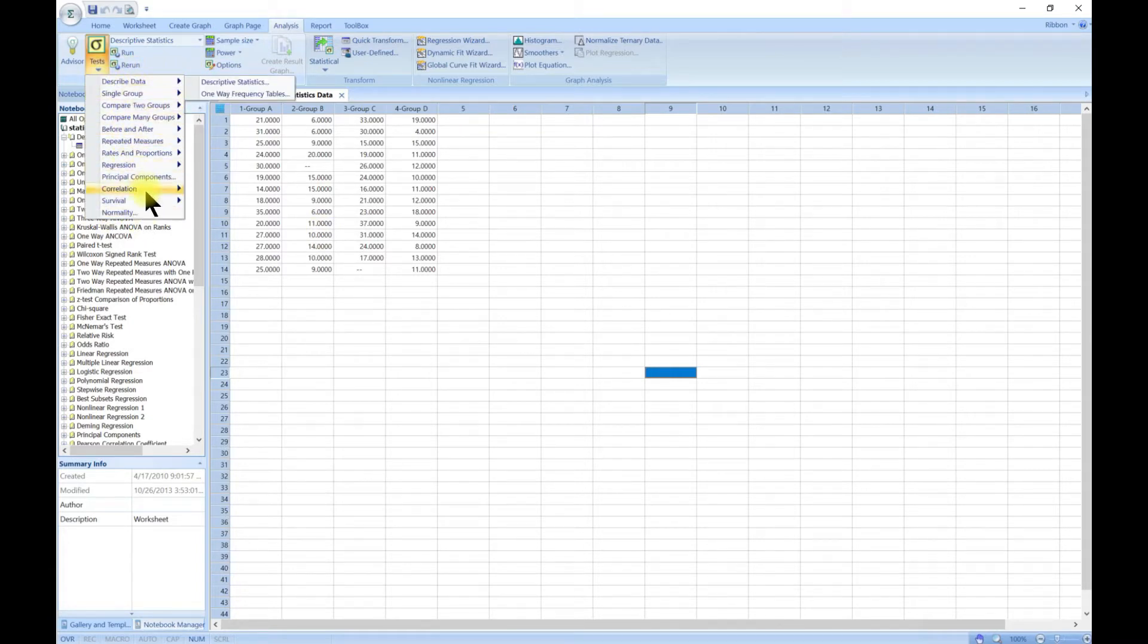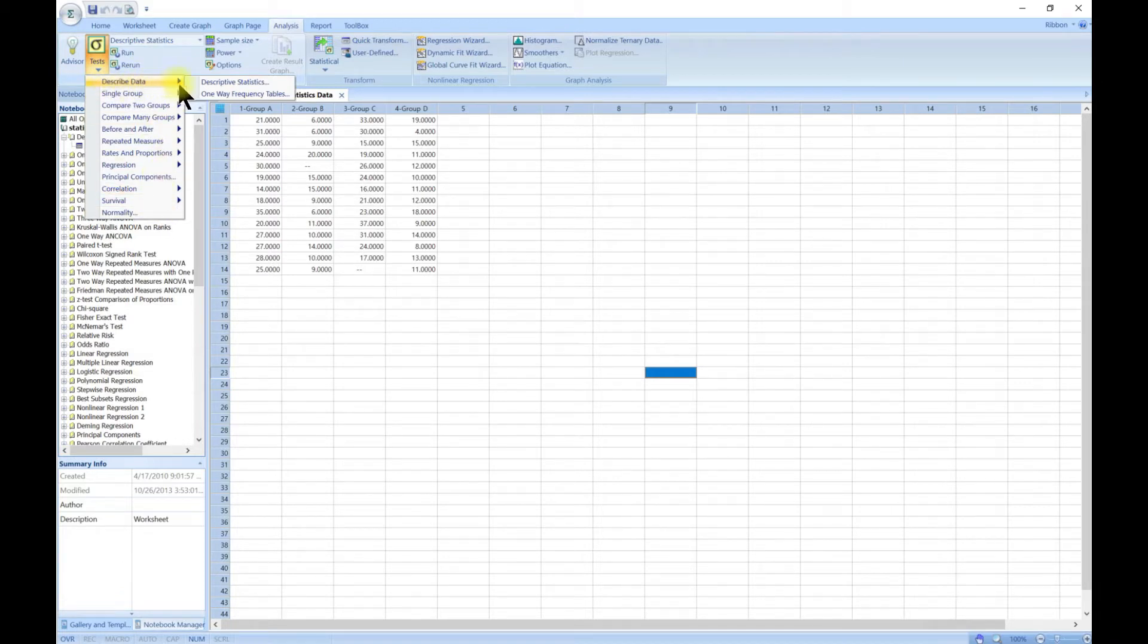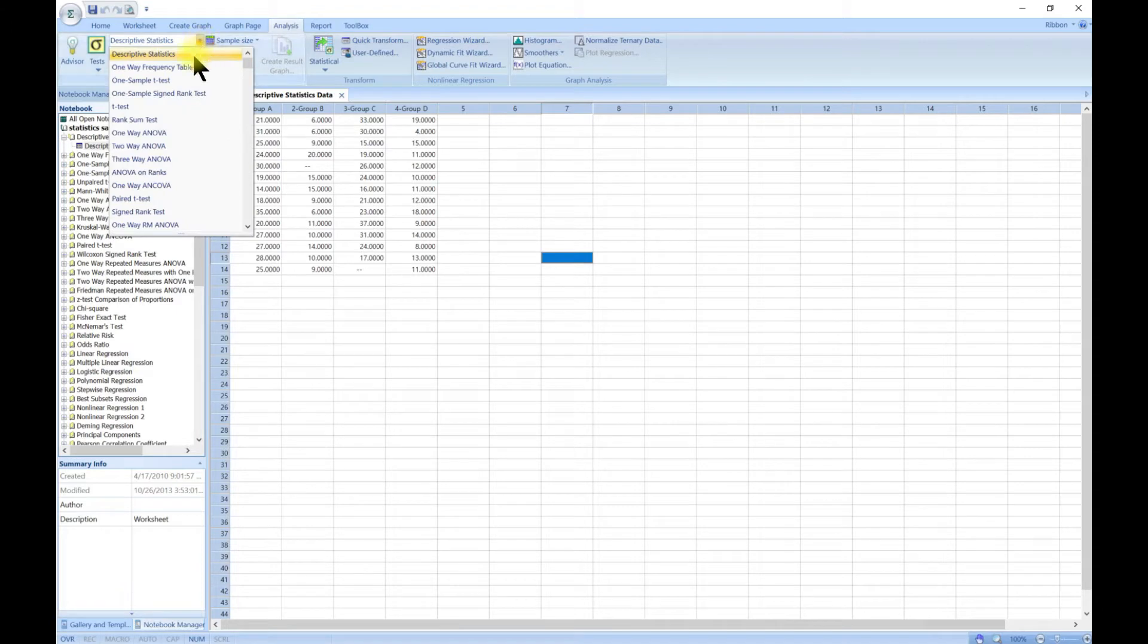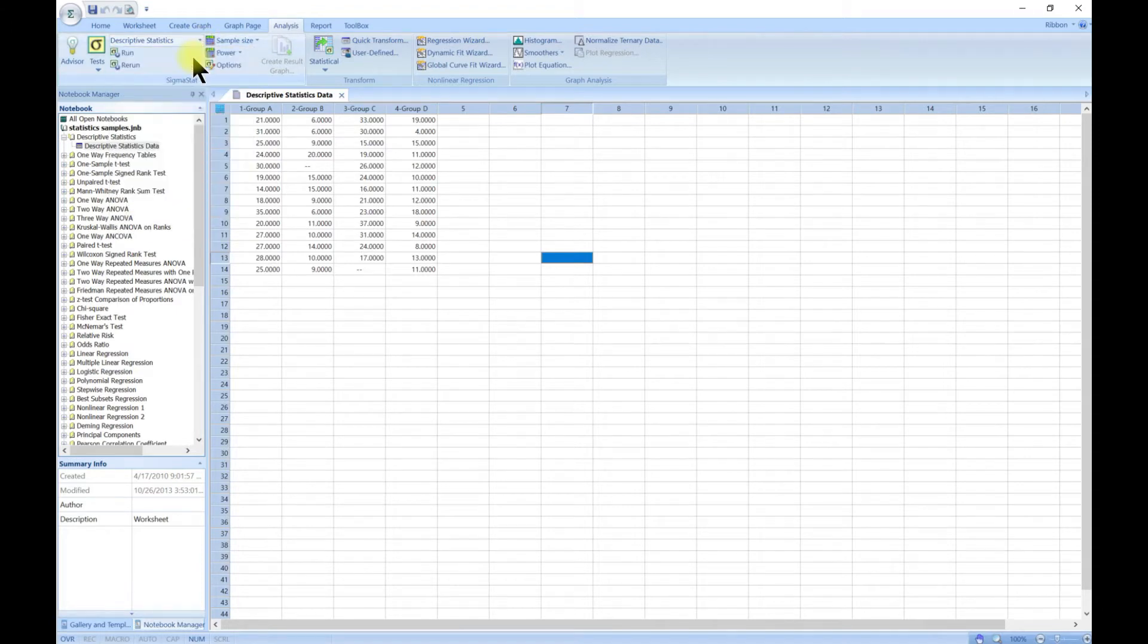The first one we want to play with is the Descriptive Statistics, so you can choose this one. You can also come to the side and head over to Descriptive Statistics as well.